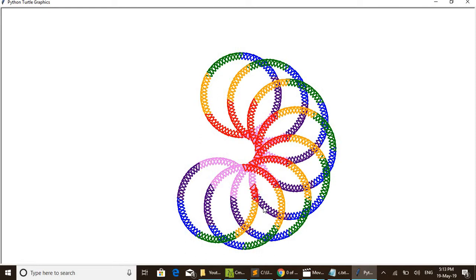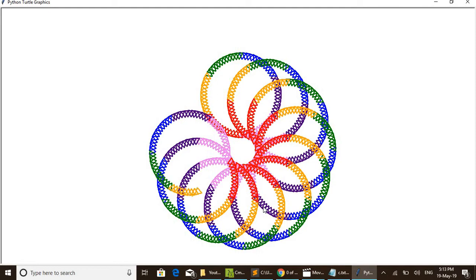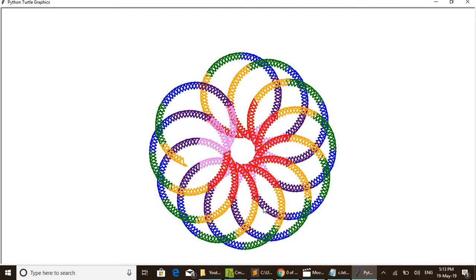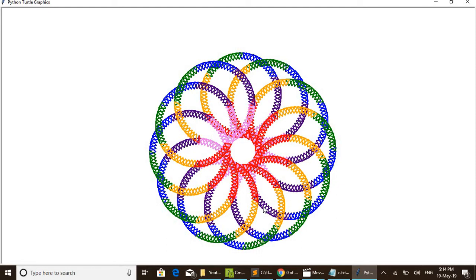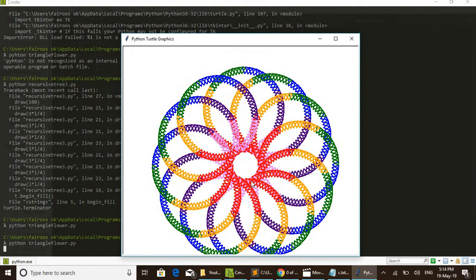Anyway, after completing this design I will start explaining the code. I think one or two circles more. Yes, it is going to complete. Yes, it is finished.